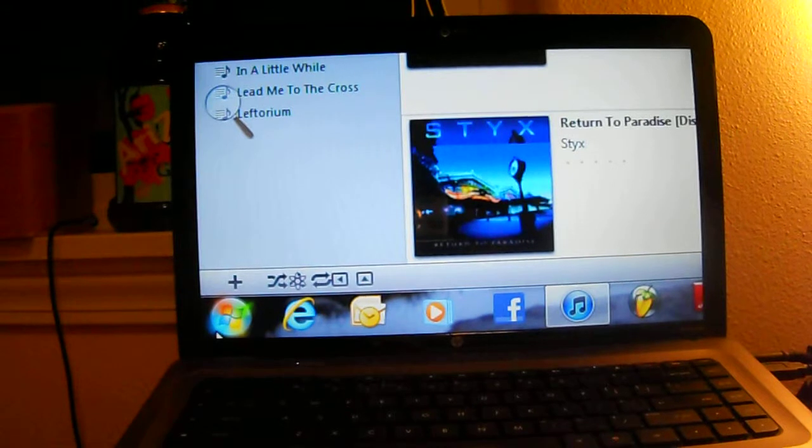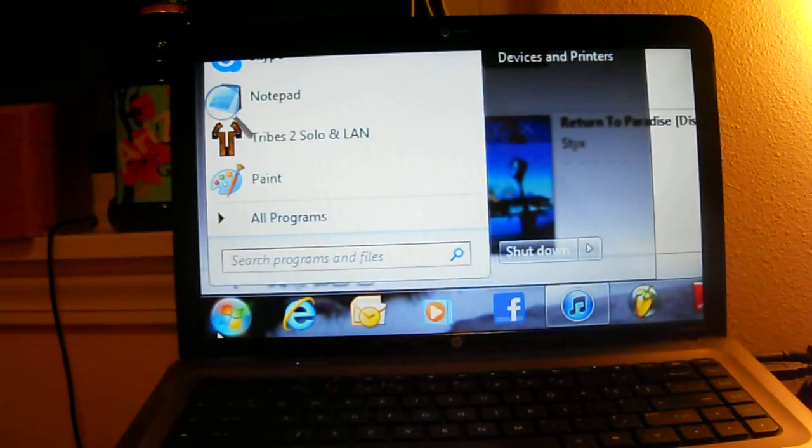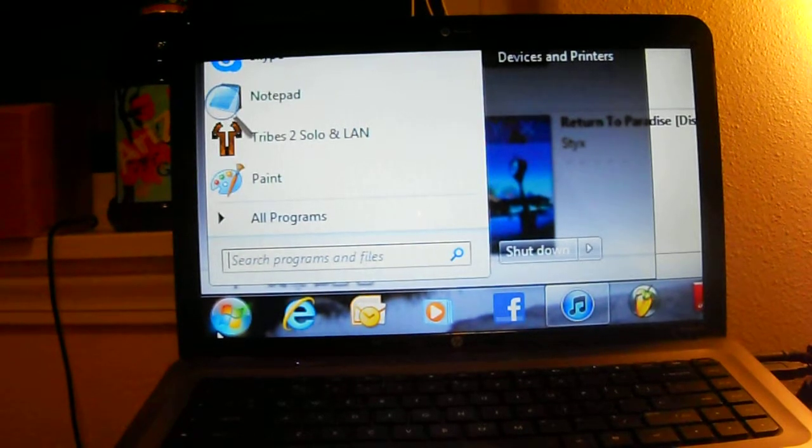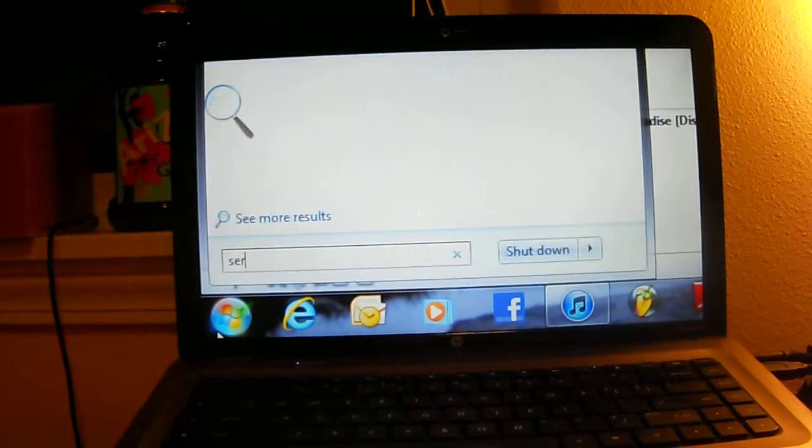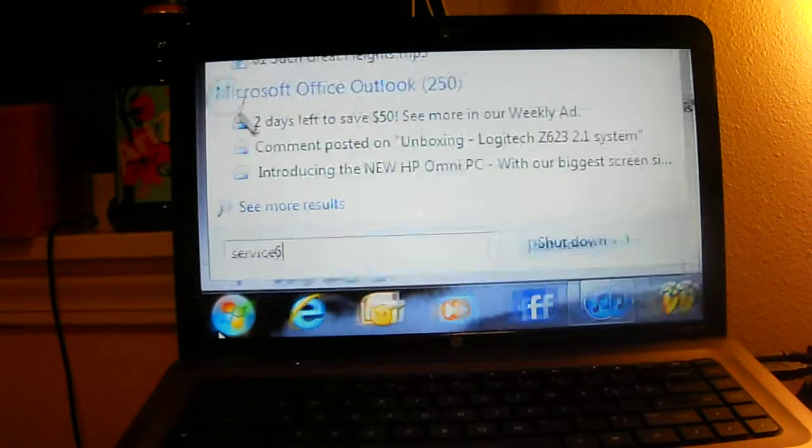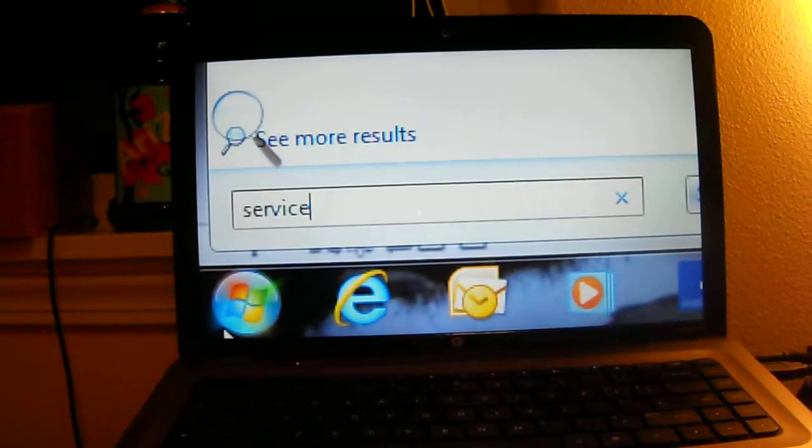So you have to actually go to your services and turn on Universal Plug and Play. Even though it might say that it started, it's not going to be automatic when you turn on your computer for some reason. So we have to go to services.